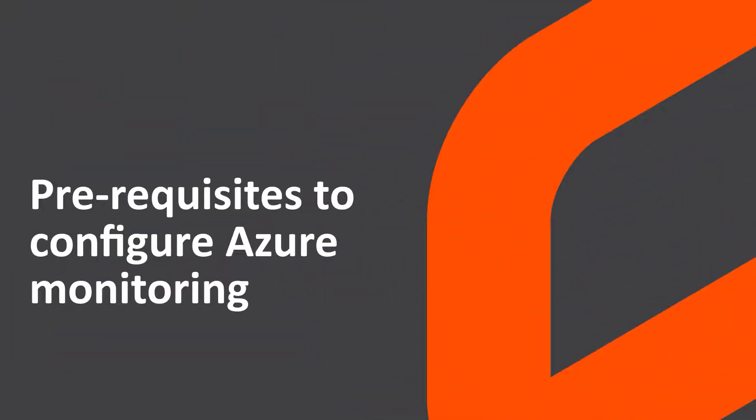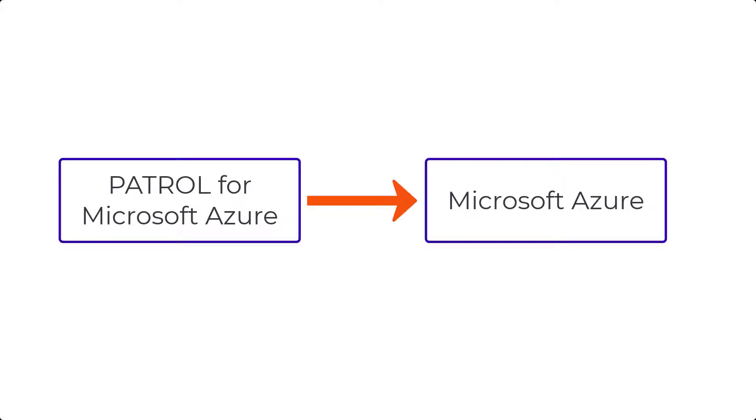Hello and welcome to the video on the Prerequisites to Configure Azure Monitoring. Before you configure the KM to start monitoring your Azure environment, perform these steps in Azure so that the KM can communicate with your Azure environment and fetch the monitor data.